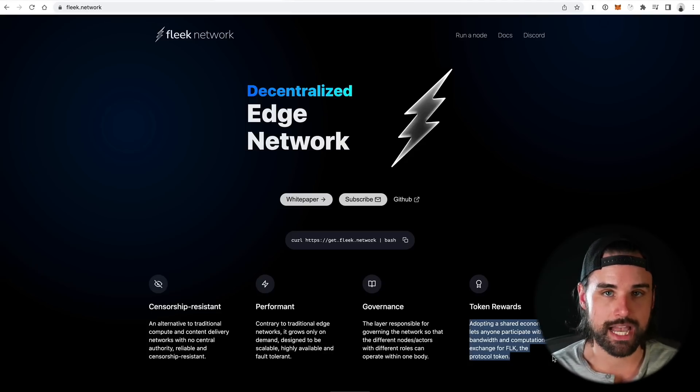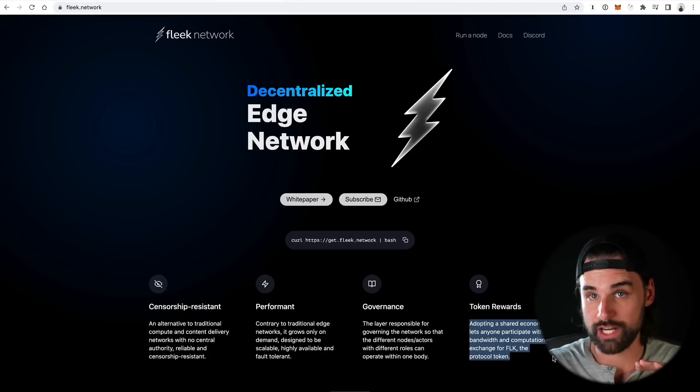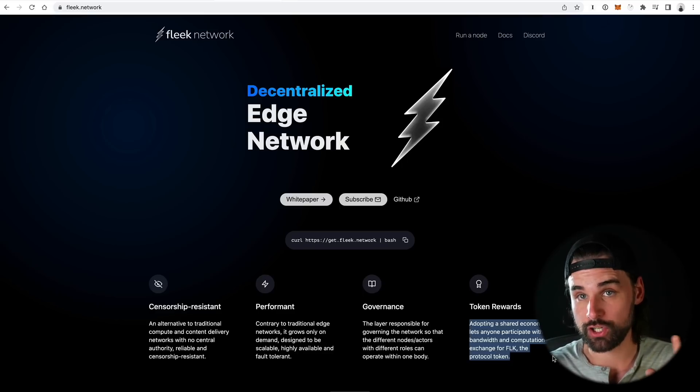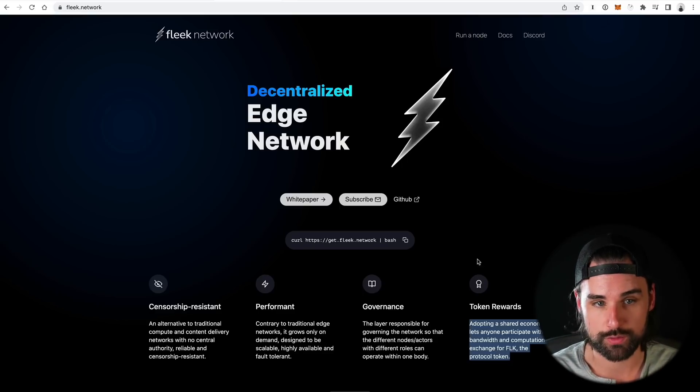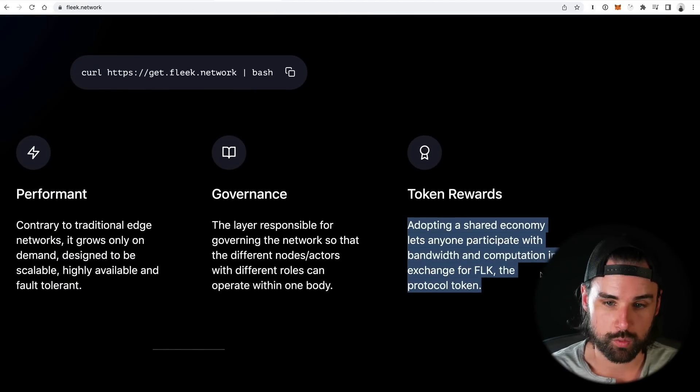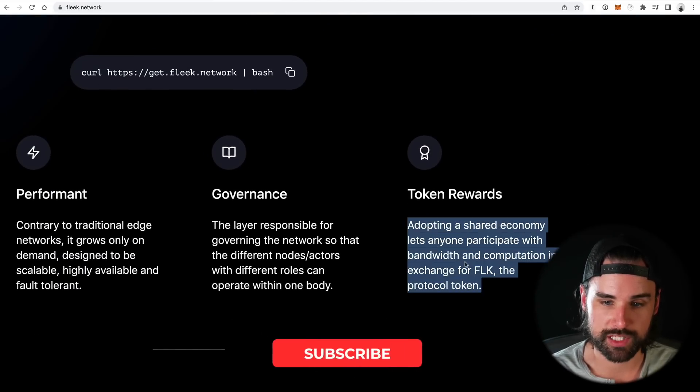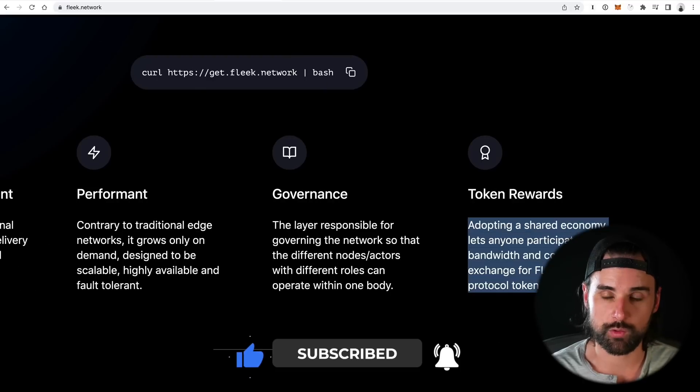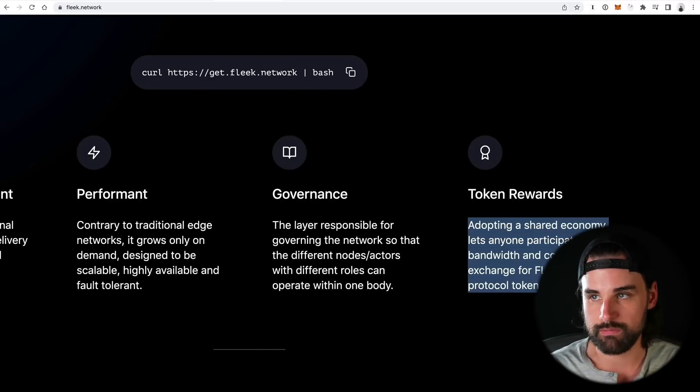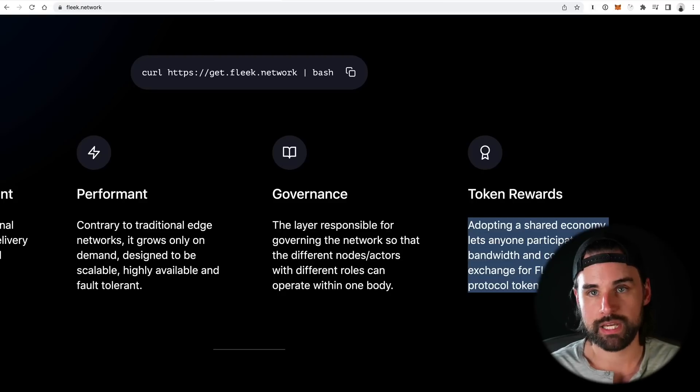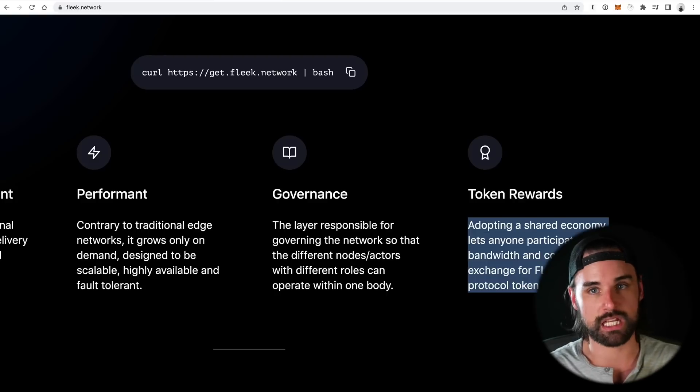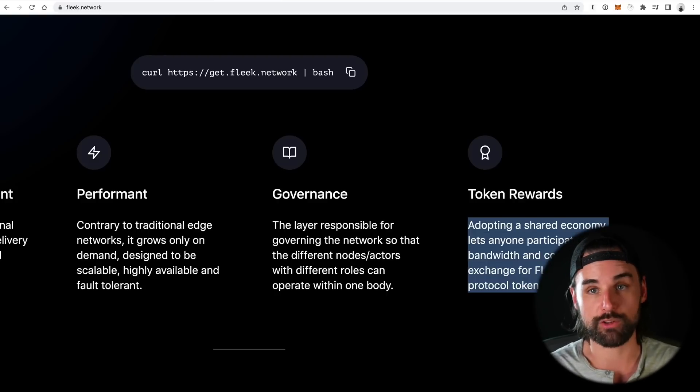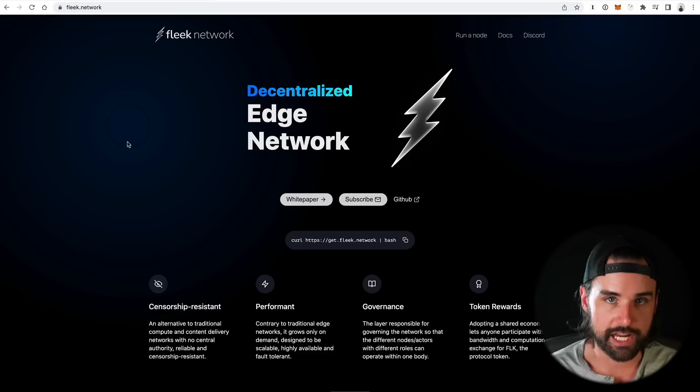Now, that being said, my understanding is that there will be some type of layer two-like experience here. And they could actually create a cryptocurrency with us in the future. In fact, that's what their intent shows here on the Fleek.network website. Having token rewards, adopting a shared economy lets anyone participate with the bandwidth and computation in the Fleek network, the protocol token. So it looks like there will be some token incentives here. And that makes sense because at some point you have to incentivize people to run these networks and get paid to do it. And that's how they plan to do it. But not necessarily just spinning up their own blockchain that requires its own massive security level. They're gonna take the security from Ethereum and then have the second layer on top.